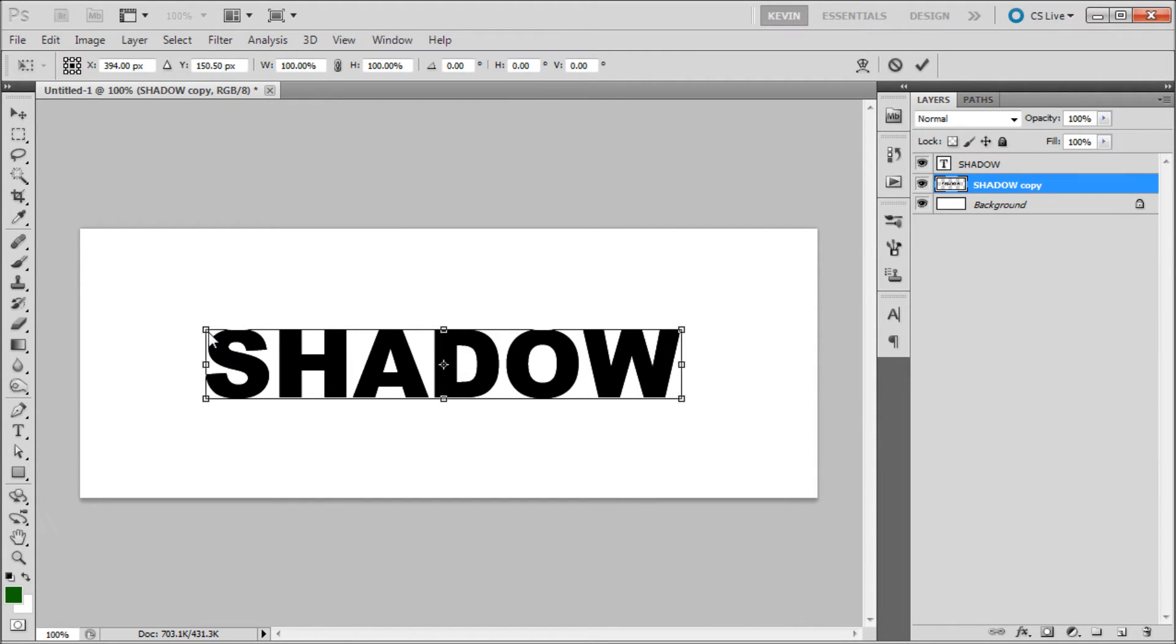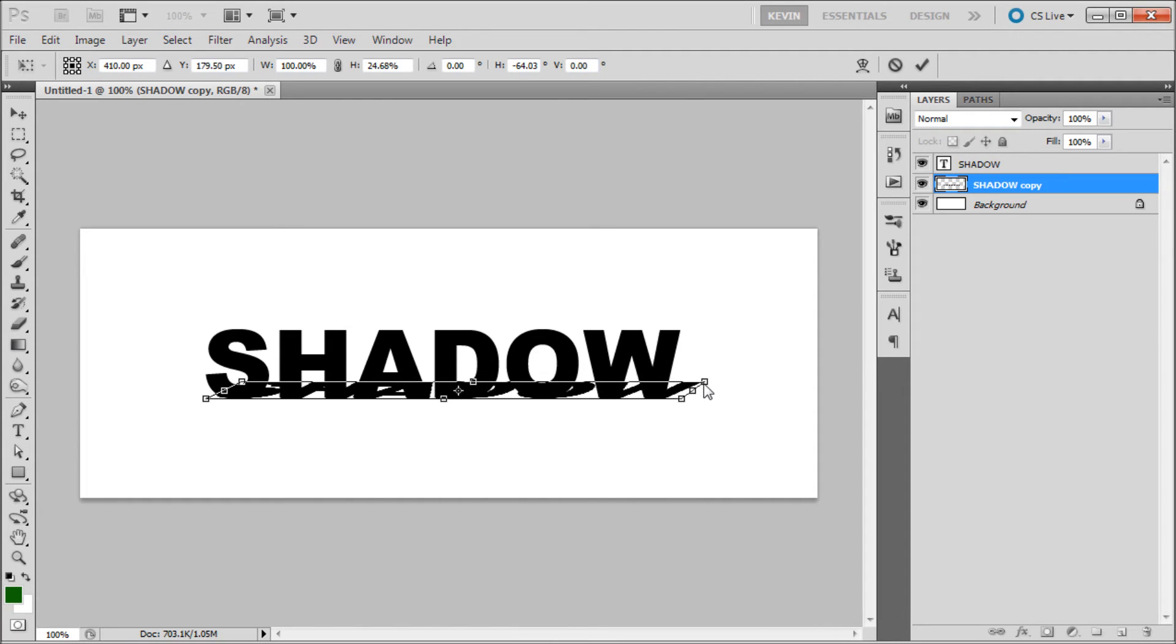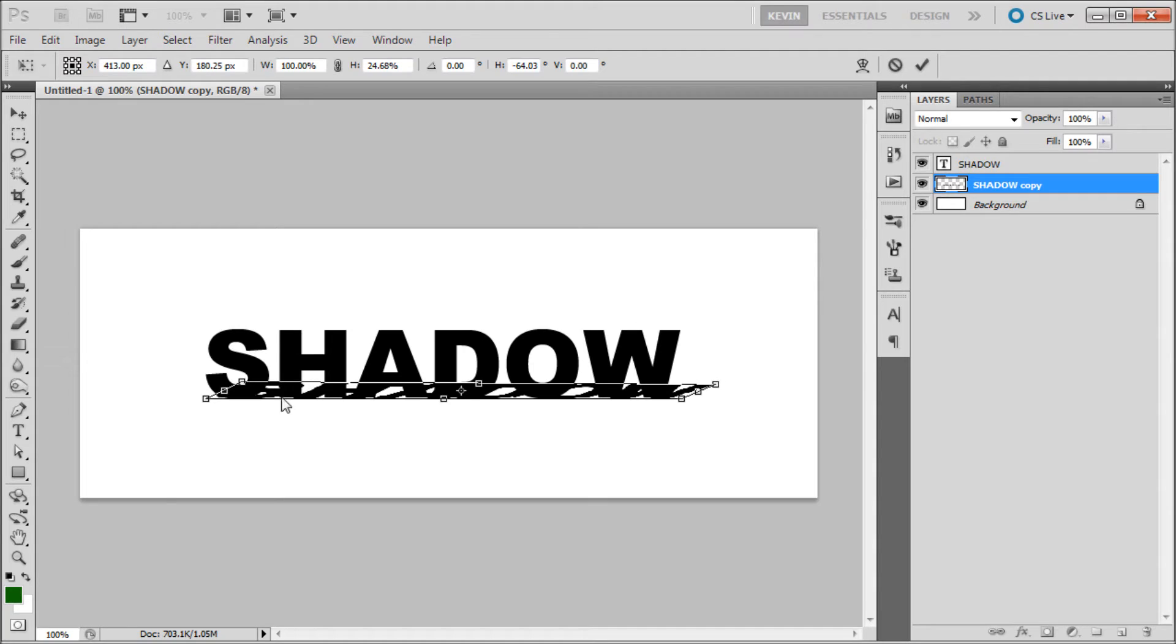Once you've done that, you're going to take your top two points and move them around until you can get the shadow in the perspective that you would like. In my case I'm using this parallelogram type shape.